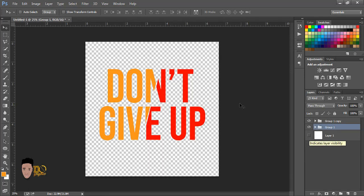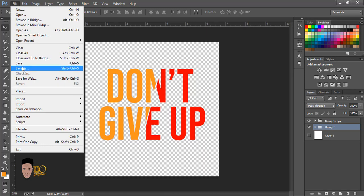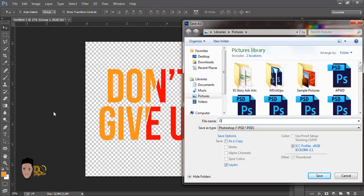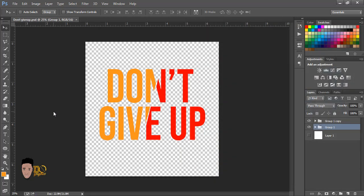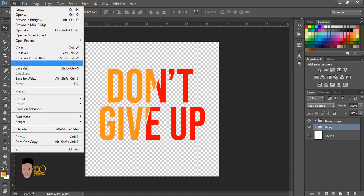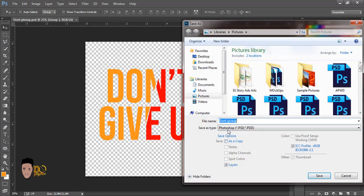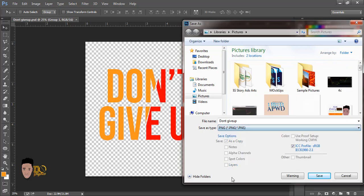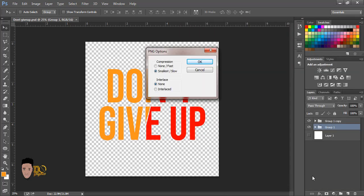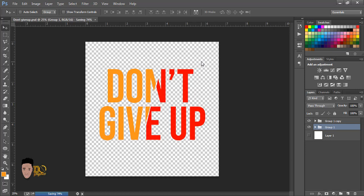Now we're going to save it. I'll close the background and save it as PNG. Never give up — and I hope you're still watching this video, please watch it to the very end. Now I'm going to save it as PNG.